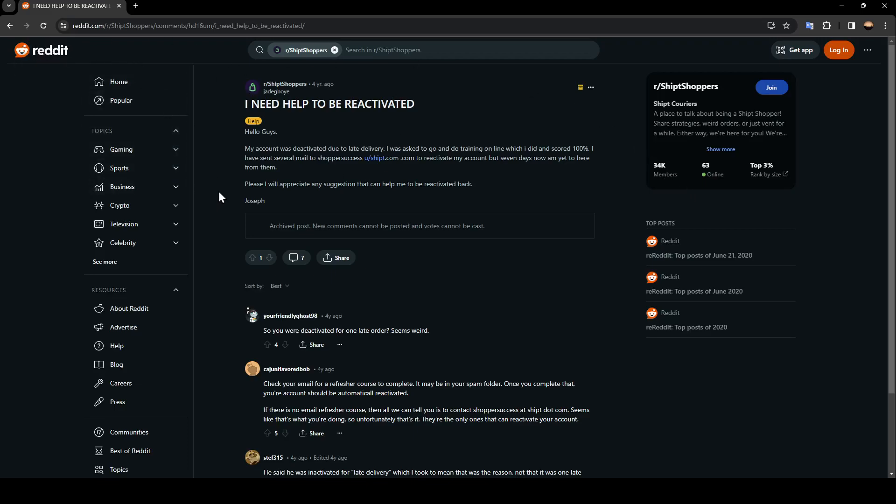As you can see, this guy's problem said 'I need help to be reactivated'.